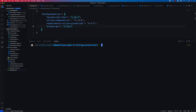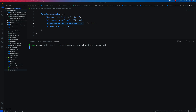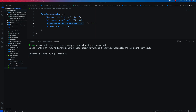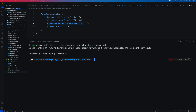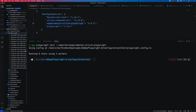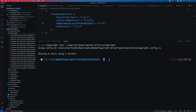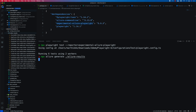Now that we have all these things installed, I can start running the same test we just executed but this time with the experimental Allure playwright reporter. I'll copy and paste the command and run it. That has completed and you'll see there is something called `allure-results` folder already created. These results are going to be used to generate the report from the Allure command line interface. I'm going to run `npx allure generate`.